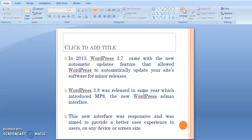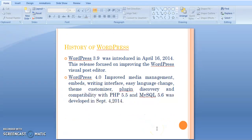In 2013, WordPress 3.7 came with new automatic update features that allowed WordPress to automatically update your site software for minor releases. WordPress 3.8 was released in the same year, which introduced MP6 and a new WordPress admin interface. The new interface was responsive and able to provide a better user experience on any device or screen size.